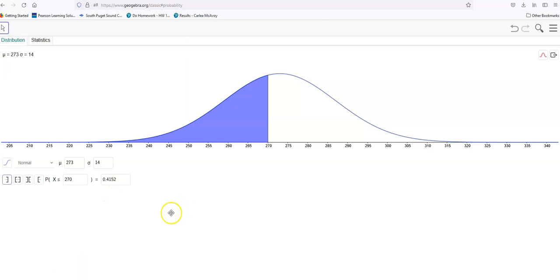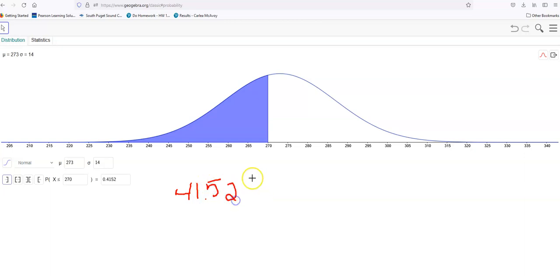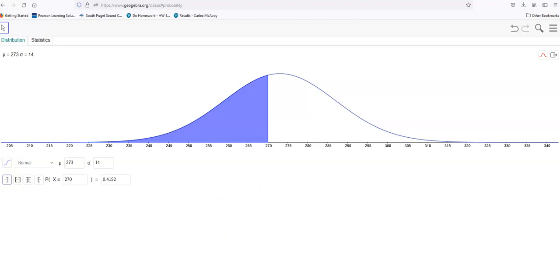Now, if they ask you to give that as a percentage, then you want to say 41.52 — you want to move that decimal point over two places. So read the directions in your homework and make sure you're answering what they actually want.